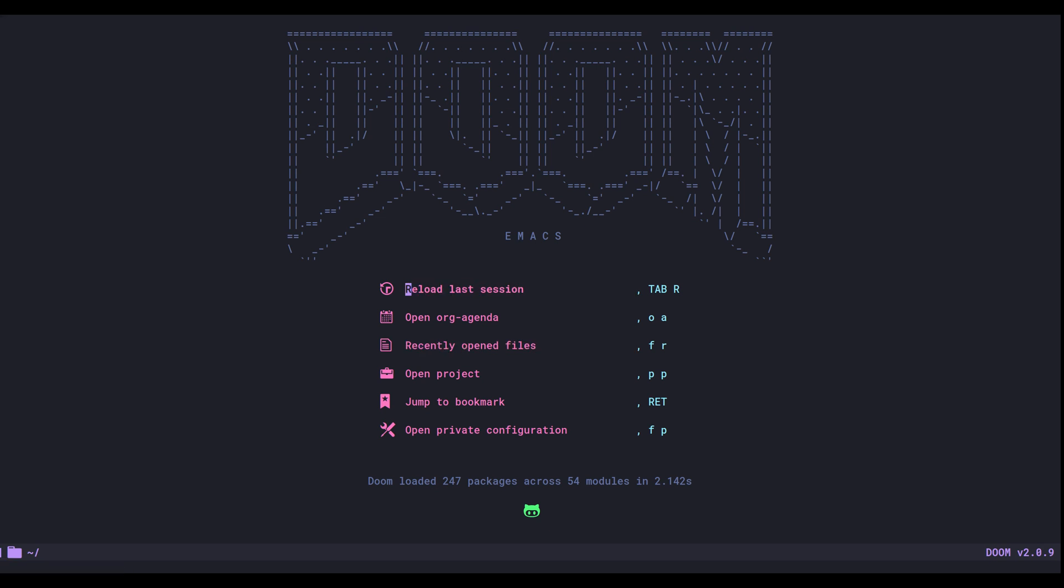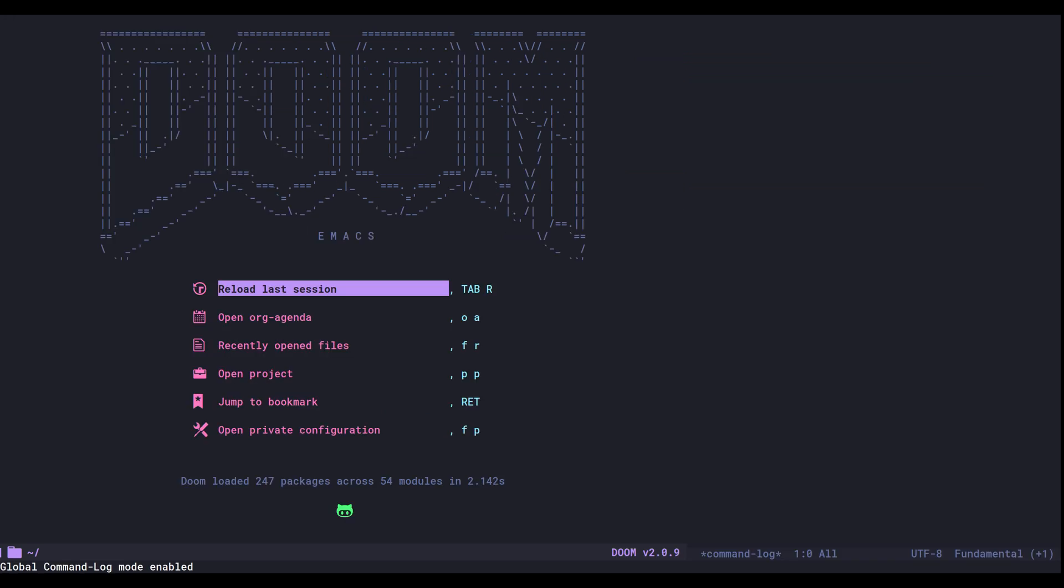But before I start, I thought I would enable something called command log mode, and what that does is add the window here to the right where you'll be able to see the keys that I press and the functions which they trigger.